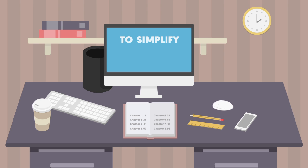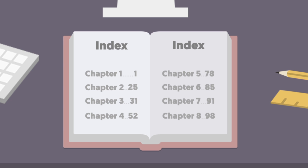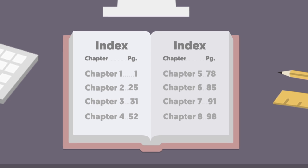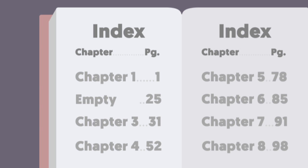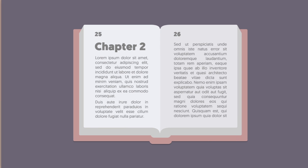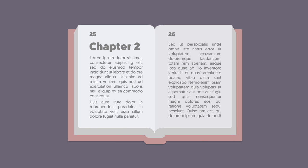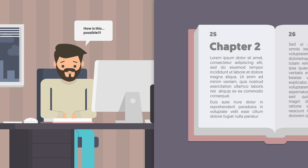Okay, to simplify this even more, think about how you access a chapter inside a book. The index page tells you which chapter is on which page. If you want to delete a chapter, just mark it as empty on the index page. The user thinks that particular page number has blank pages and he can write new information there. But it doesn't change the fact that those pages are still full with that chapter.